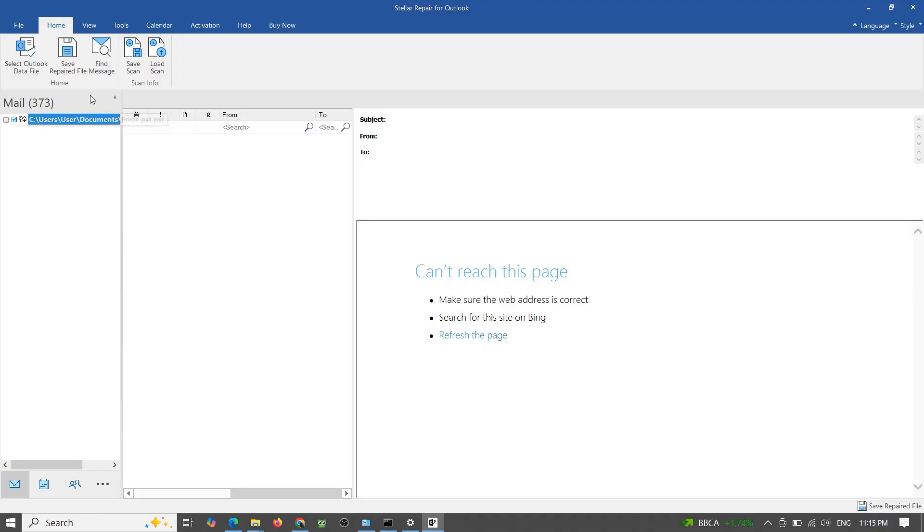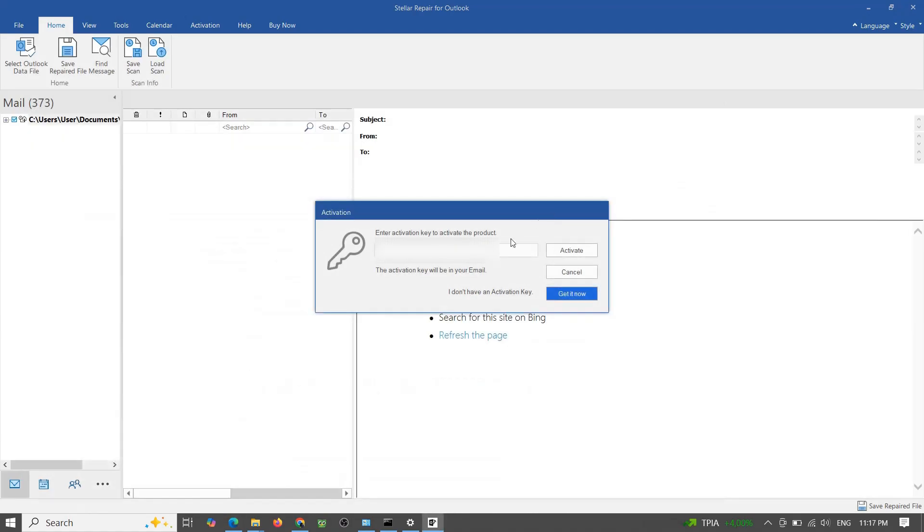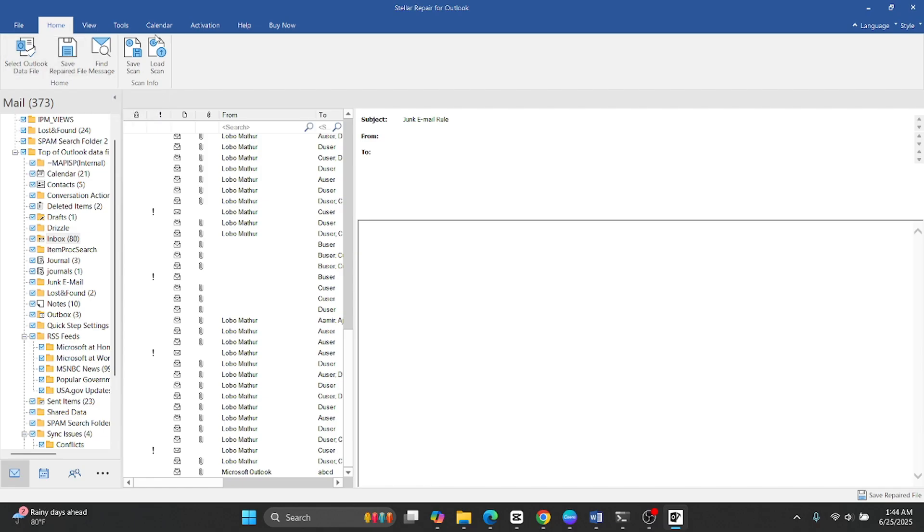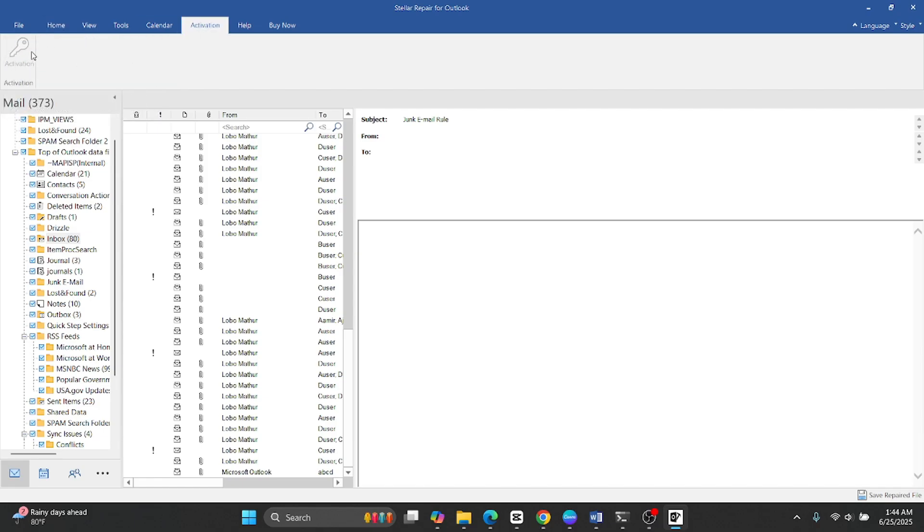To save the repaired file, you'll need to activate the full version. Enter your license key here to activate the software. After successful activation, the activation tab will be visible at the top. If the menu appears grayed out, it means your software is already activated.